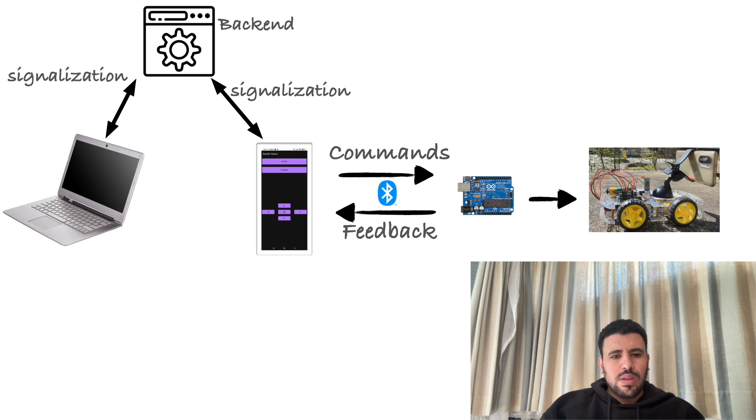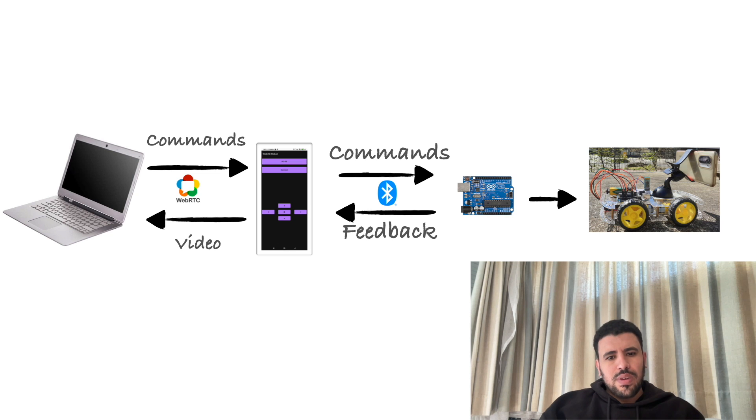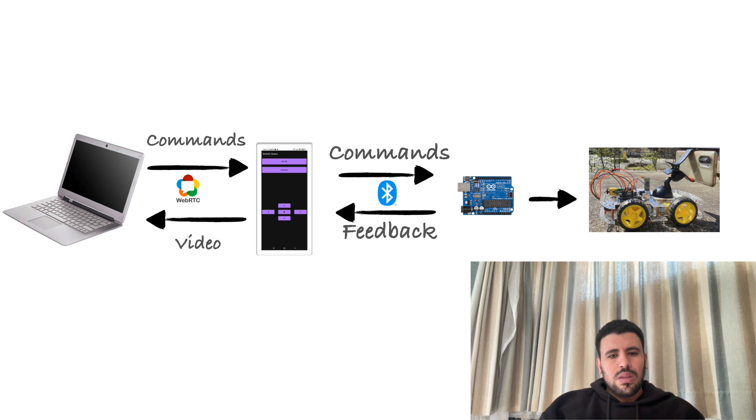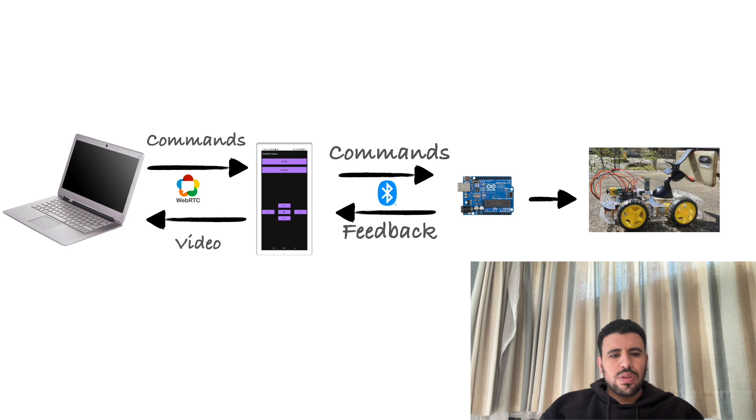Once that's done, the browser and the mobile device can communicate directly via P2P mode. The browser can send commands which are forwarded to the robot, and the mobile device can return back the video which is visualized on the browser.